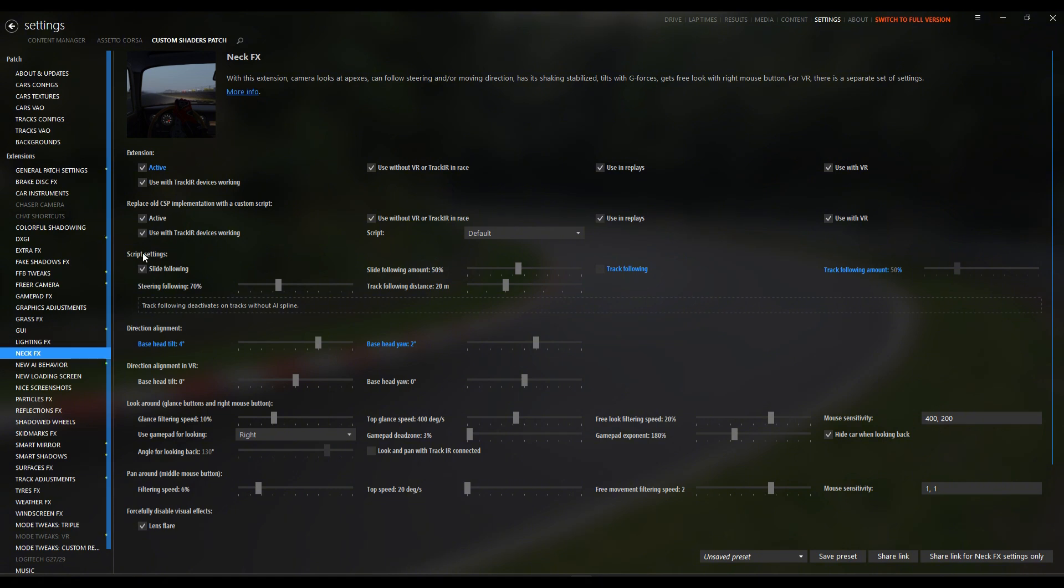Alright, let's start with steering following. My steering following is set to 70% and my sliding follow is set to 50%. For drifting, this is key. It controls how much your head tilts when the car slides.